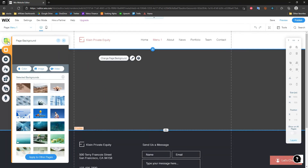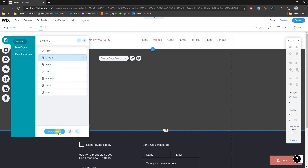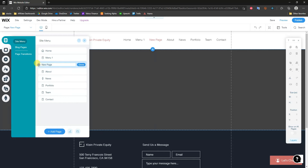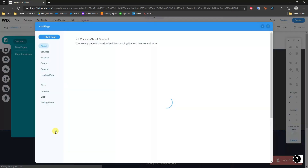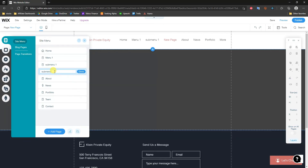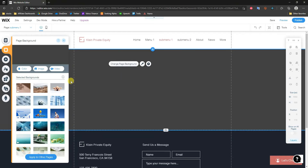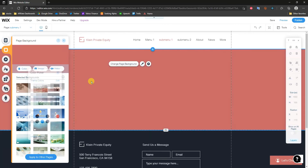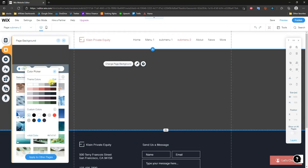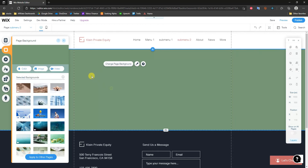Now I'm going to go back to Menus and Pages and add another blank page. I'll name it 'Sub Menu One', then add another blank page and name it 'Sub Menu Two'. I'll go ahead and open up Sub Menu Two and change its background to another color, and do the same for Sub Menu One, just so we can distinguish all of these pages quickly.